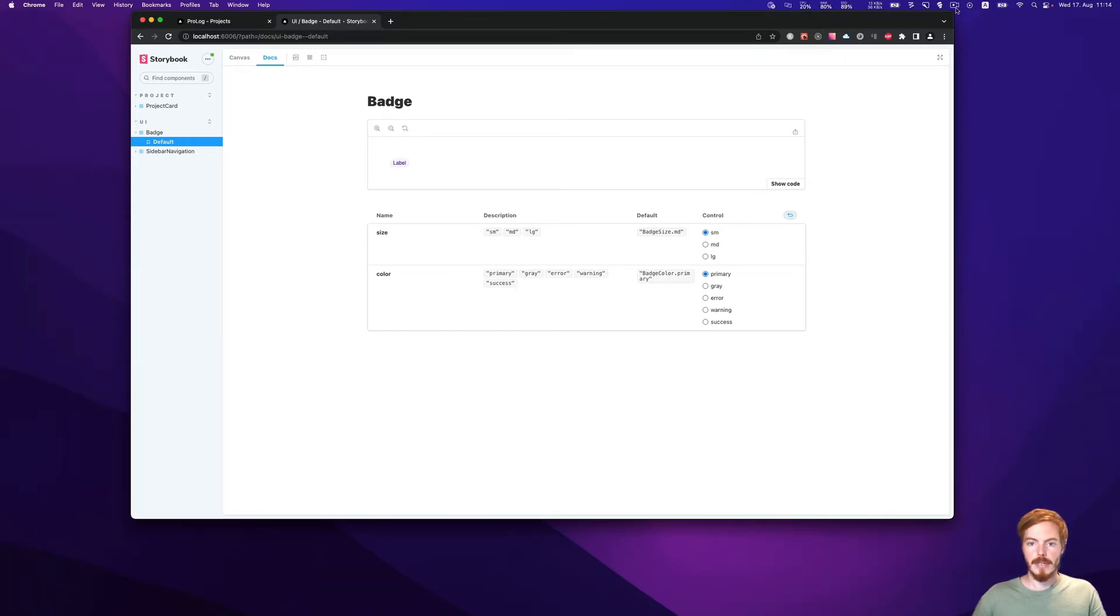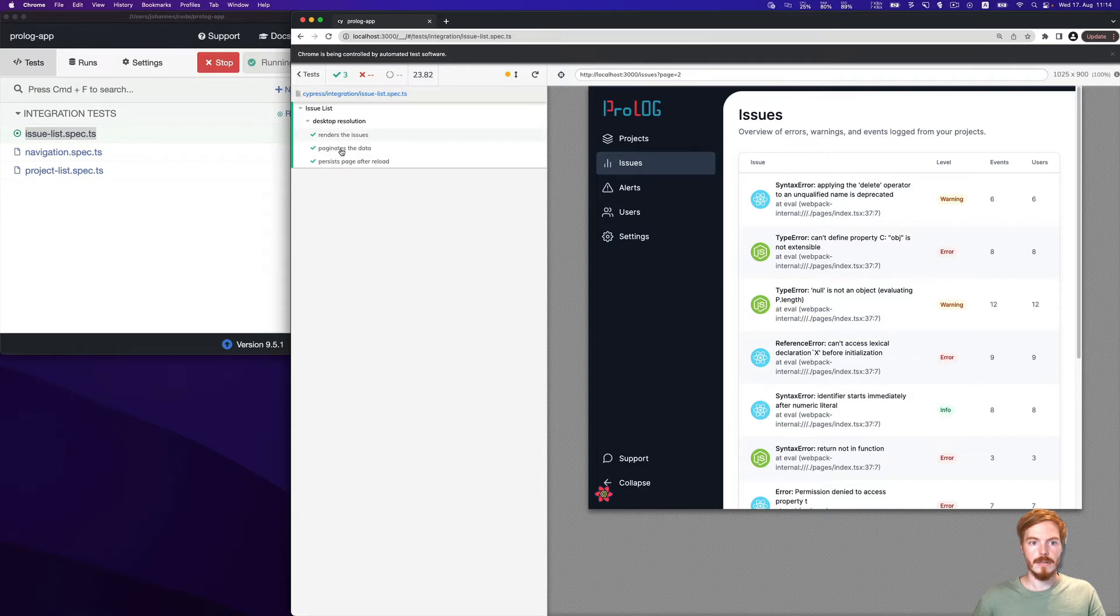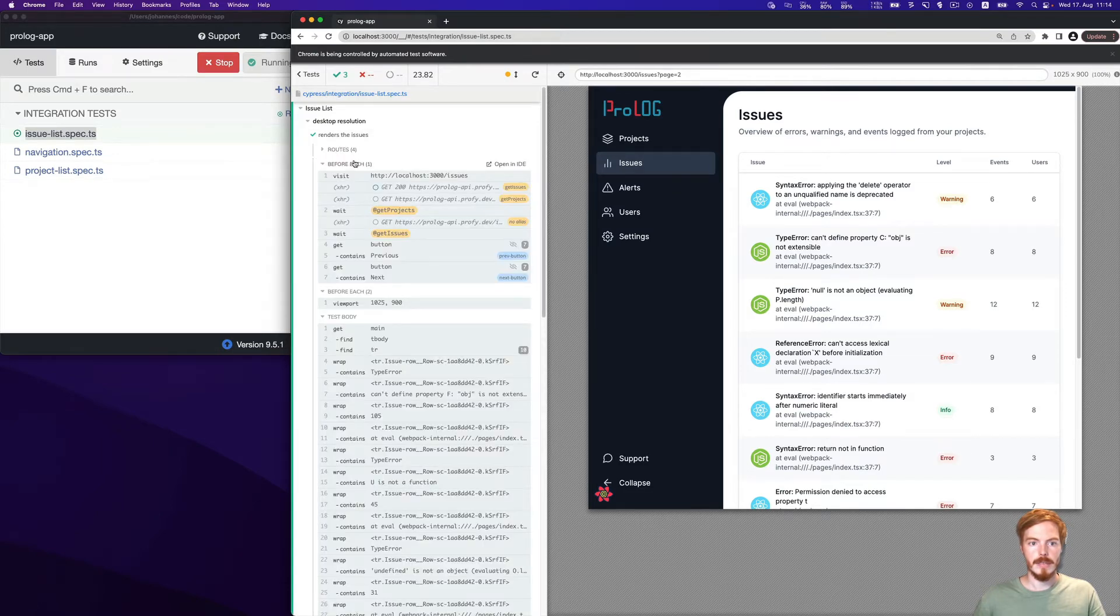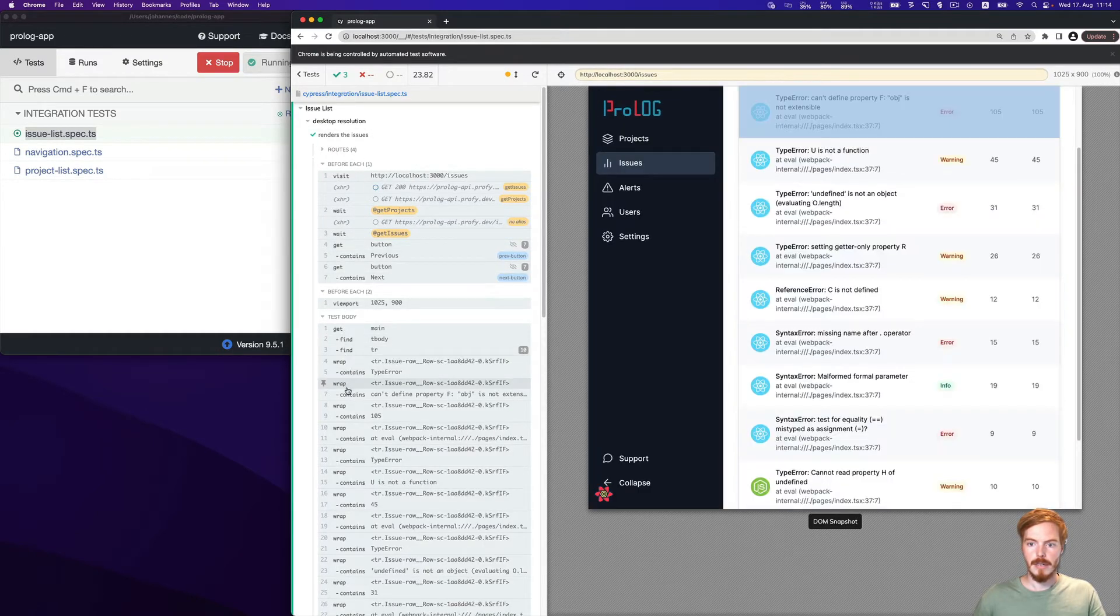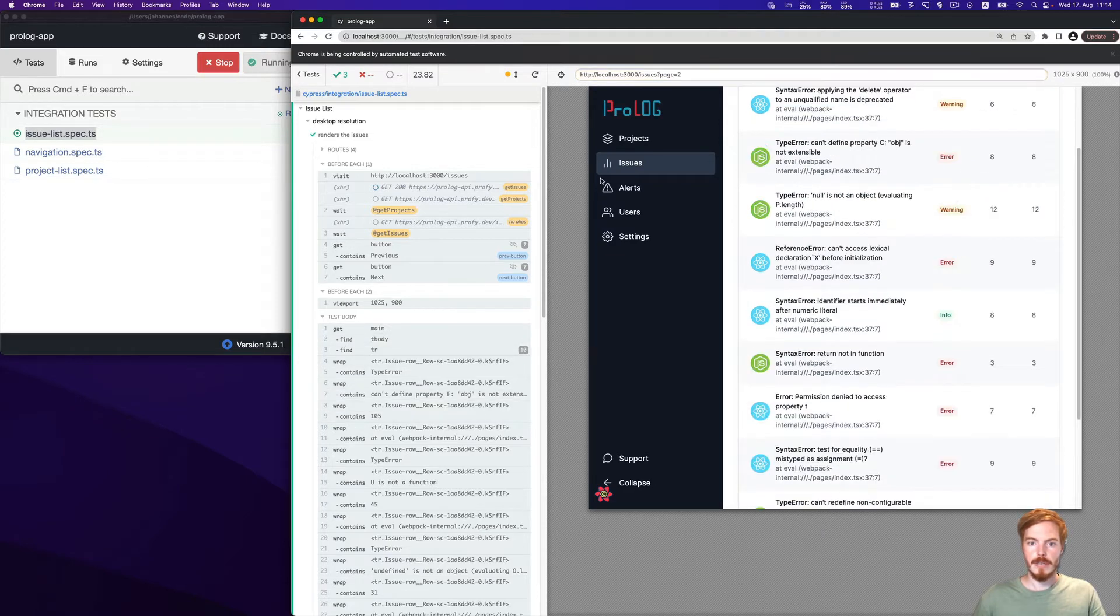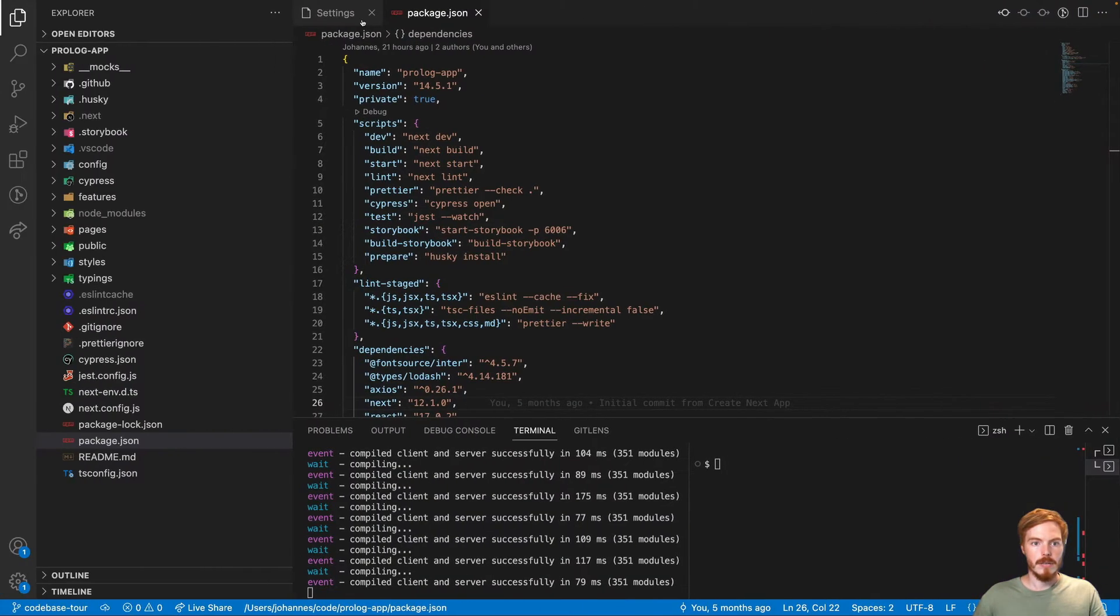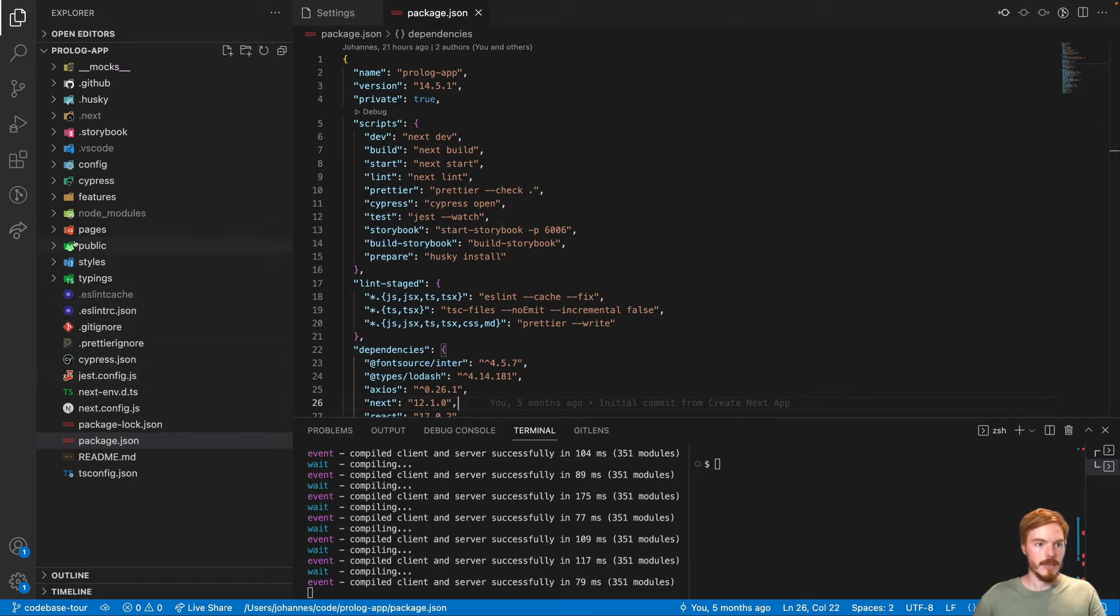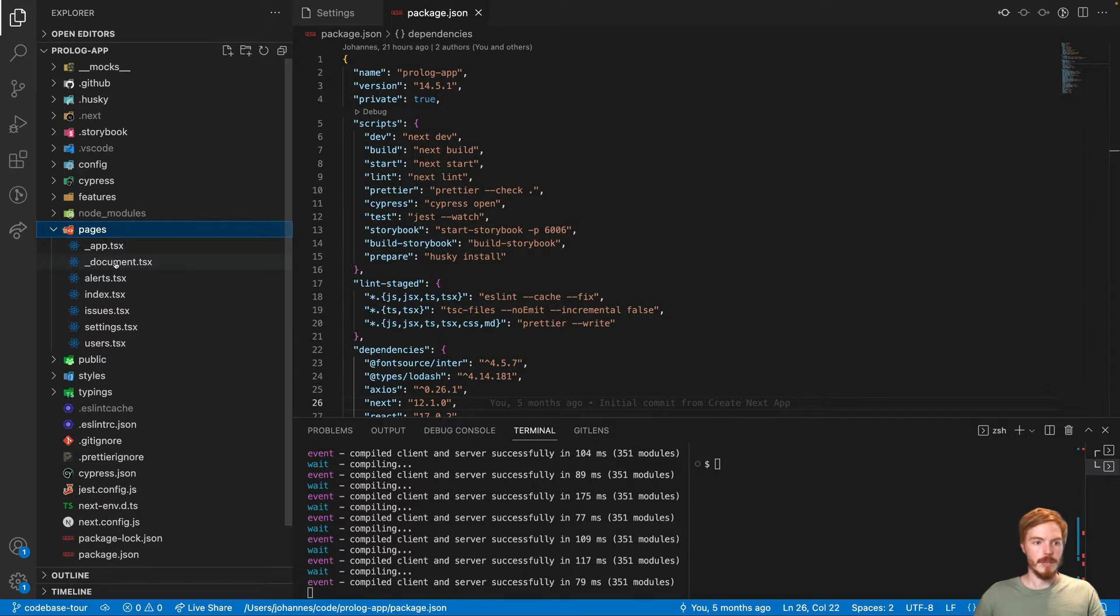And the Cypress test looked like this. So you can basically investigate the test. More on that in a different video. So let's have a look at the codebase. As I said, this is a Next.js application. So your entry point is in the pages folder. You have a few pages here and then the general setup of the application in the app and document files.